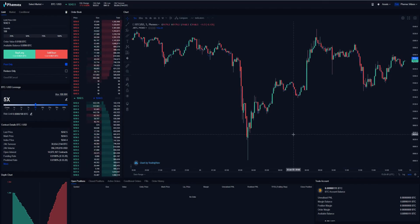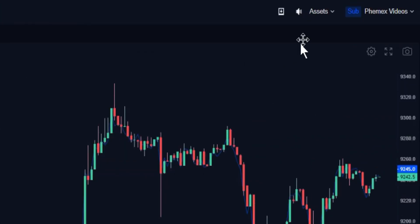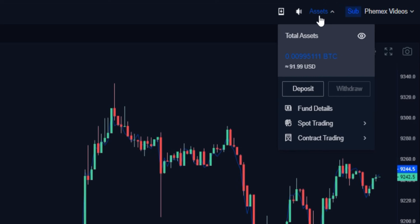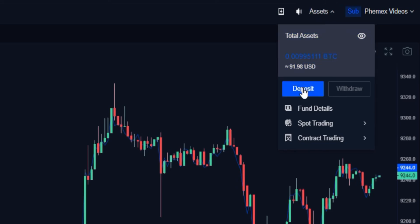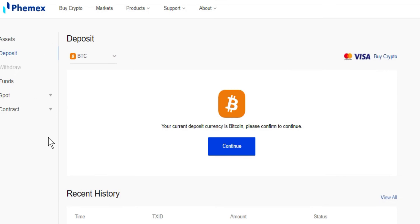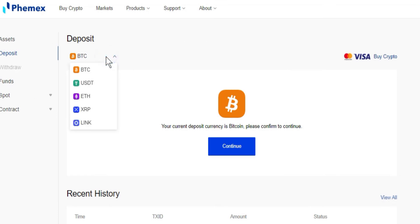Depositing onto Femex is very easy. All we need to do, whether we're on the spot trading screen or the contract trading screen, is go to the upper right hand corner of our screen. We could either select assets or go right to deposit. Now we'll be brought to this deposit screen and from here you could select any one of the assets that they currently support.